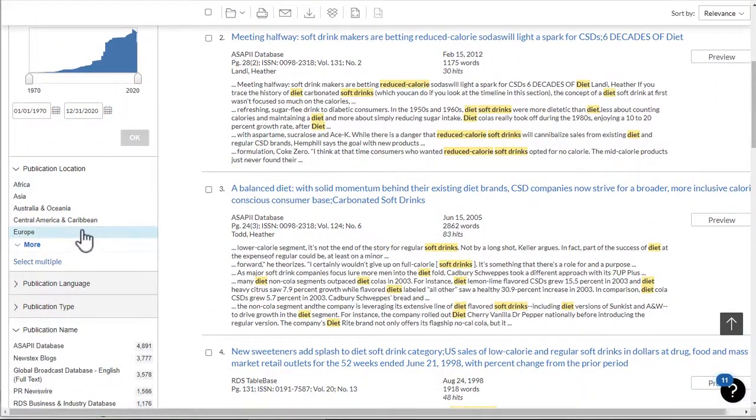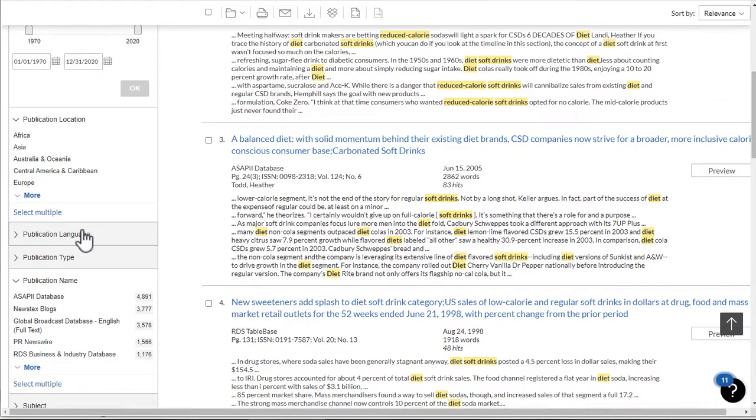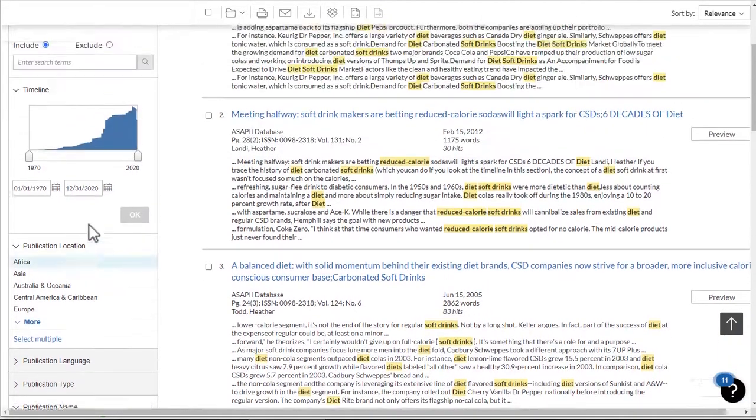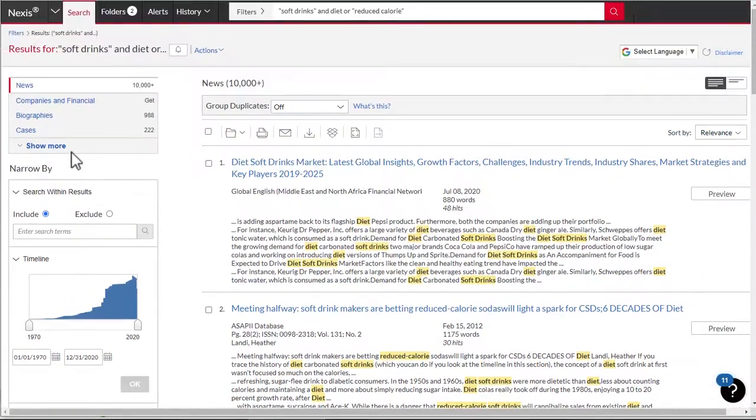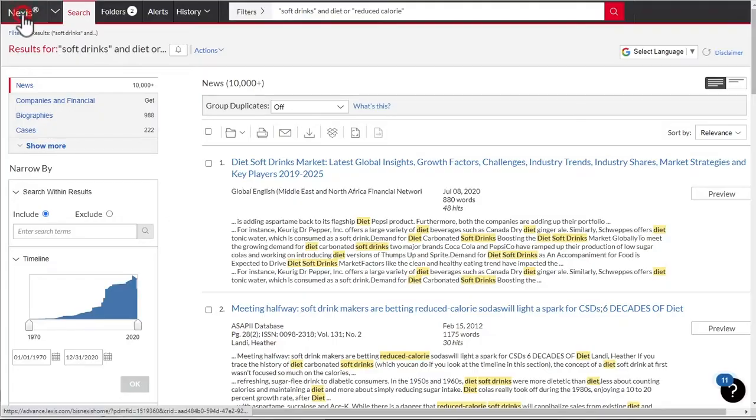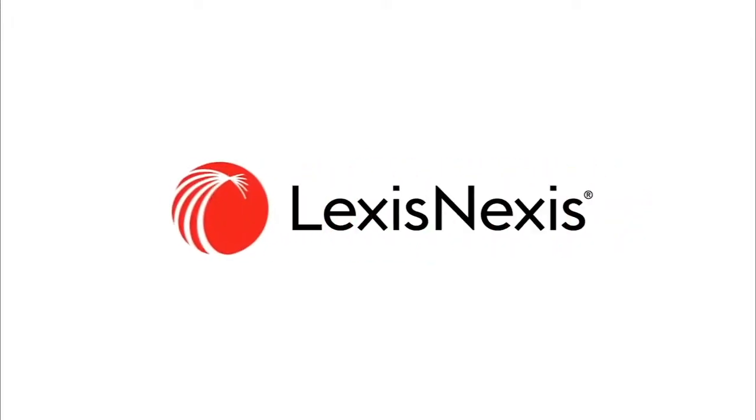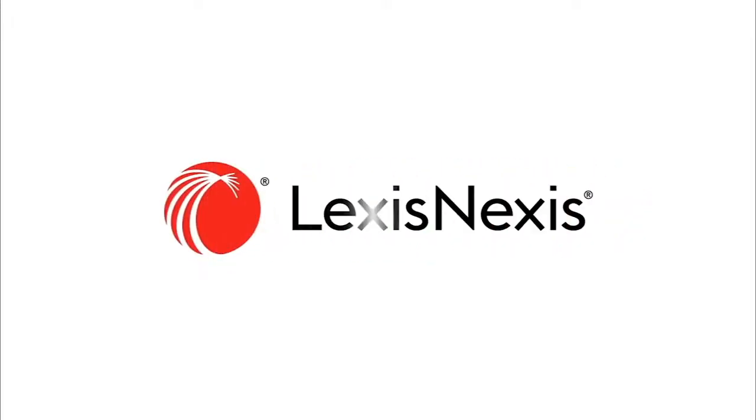To learn more about working with results, please view our Managing Search Results video in our Onboarding Videos collection. For more information, please join us on...